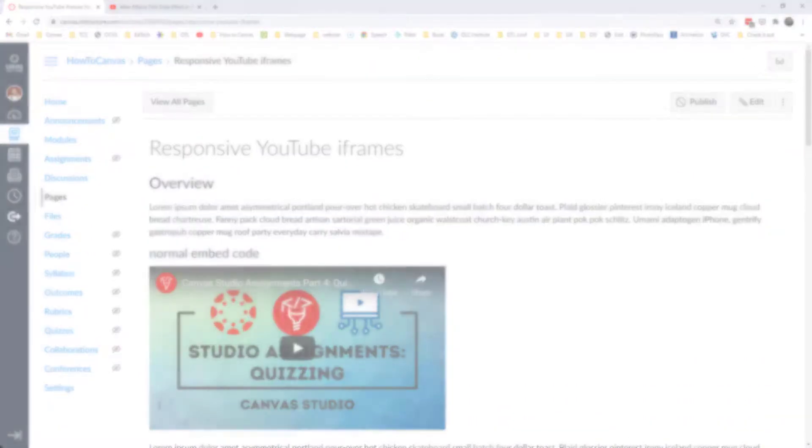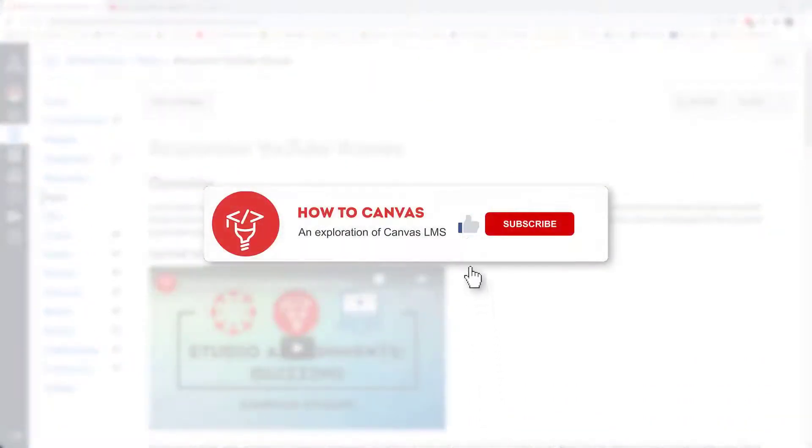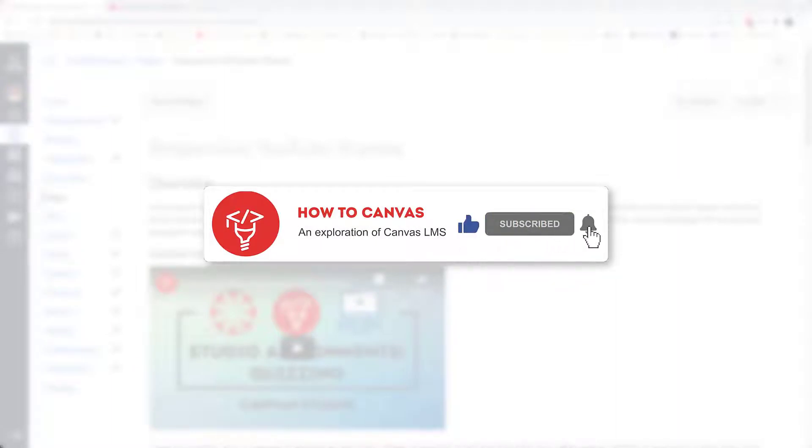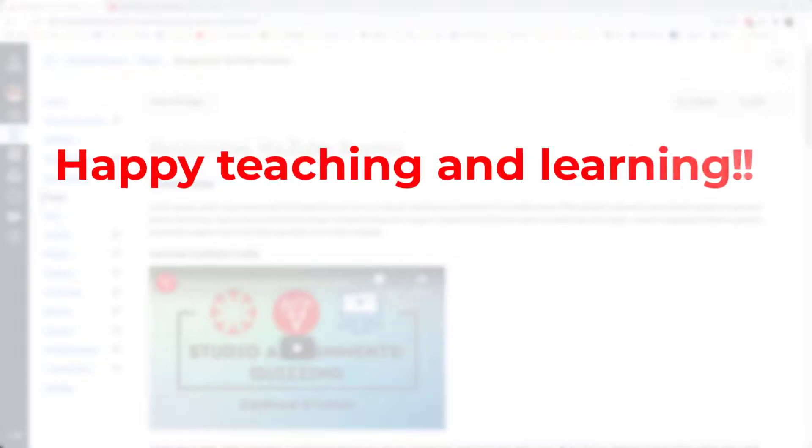Finally, I hope that you'll take a moment to subscribe to this channel. I appreciate every one of my subscribers, and I'm going to be posting a lot more tips and tricks and tutorials about how to Canvas. And I really hope that you'll join me on this journey. Happy teaching and learning.